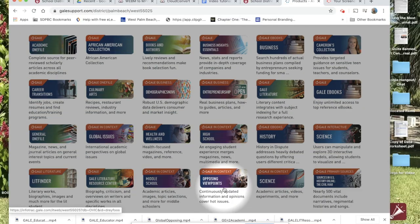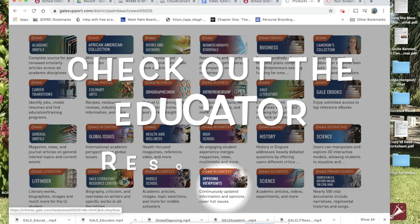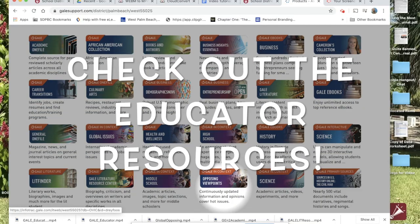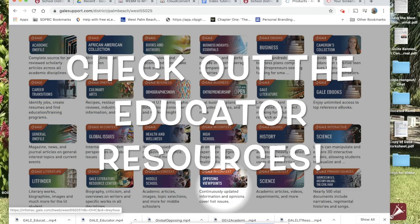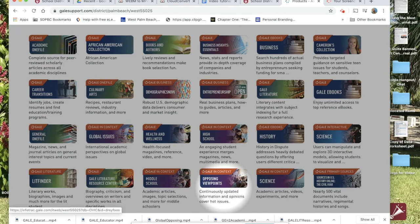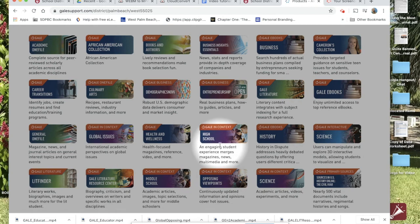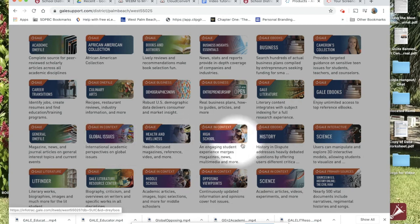You want to spend some extra time exploring the educator resources available in the Gale in Context products, such as Opposing Viewpoints, Gale in Context High School, and Global Issues in Context.